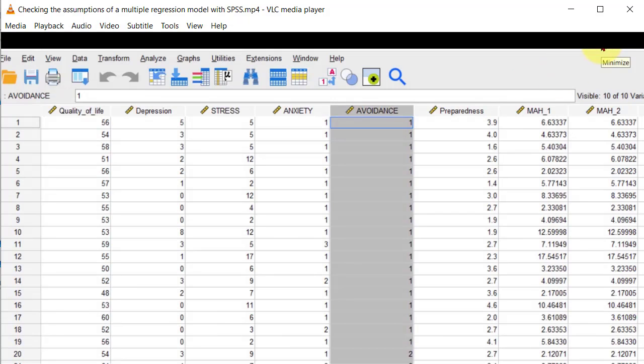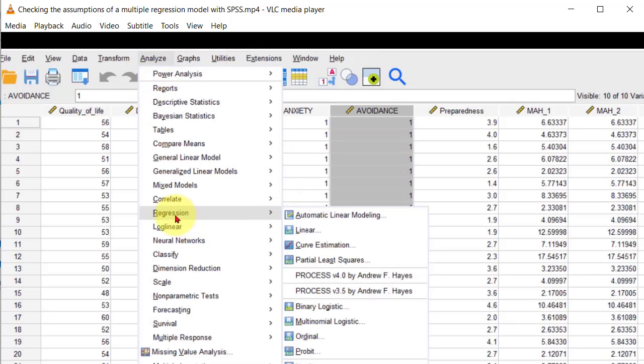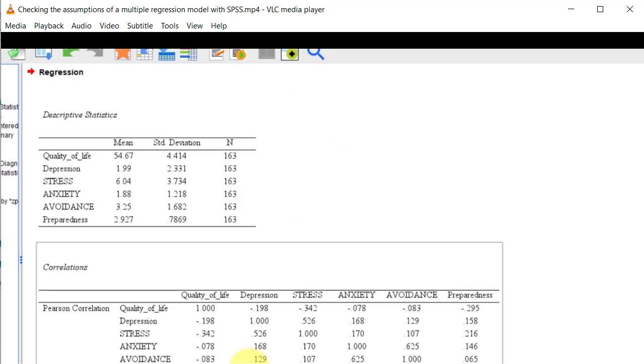And what I found is every once in a while, that'll fix your autocorrelation Durbin-Watson number. So let's go ahead and rerun those again - Analyze, Regression, Linear, and everything else should be the same. Bam. So we're going to get a new output.